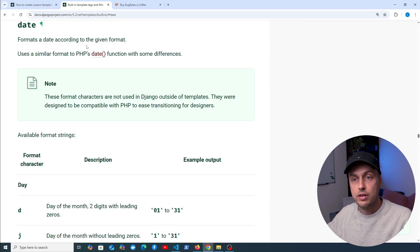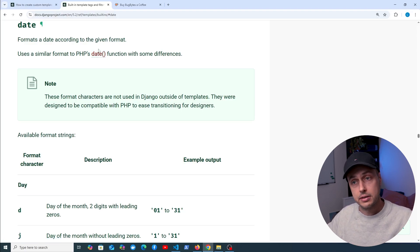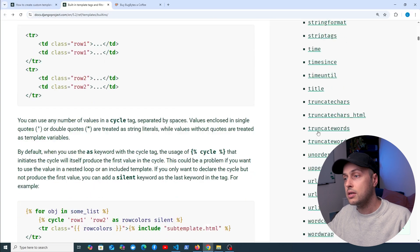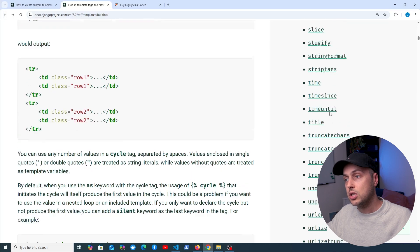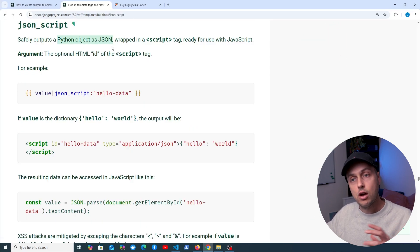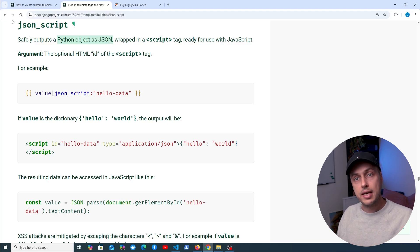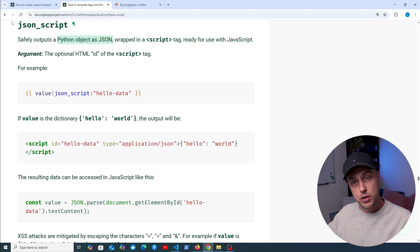For example the date filter is used to format a date inside your template, so you can use that to format dates coming back in the context. Other examples include the time filter, used to format time in hours and minutes, and the JSON script template filter which is used to safely output Python objects as JSON. There are many more built-in template filters, and they all do useful things, but we can also create our own custom ones to consolidate some kind of logic.